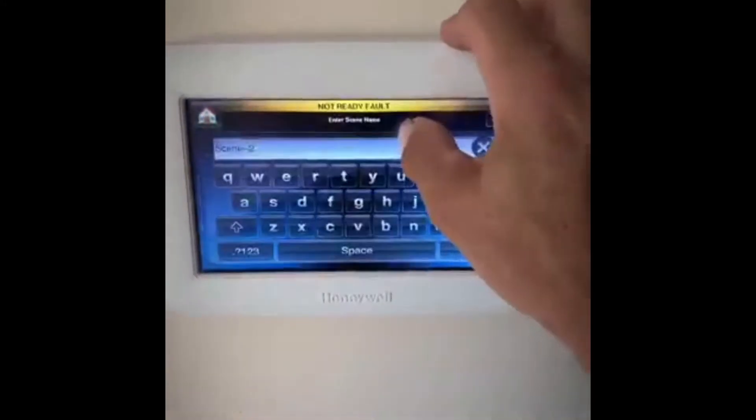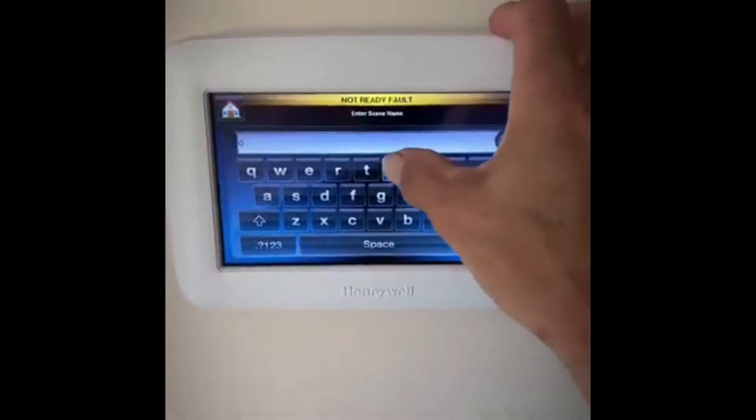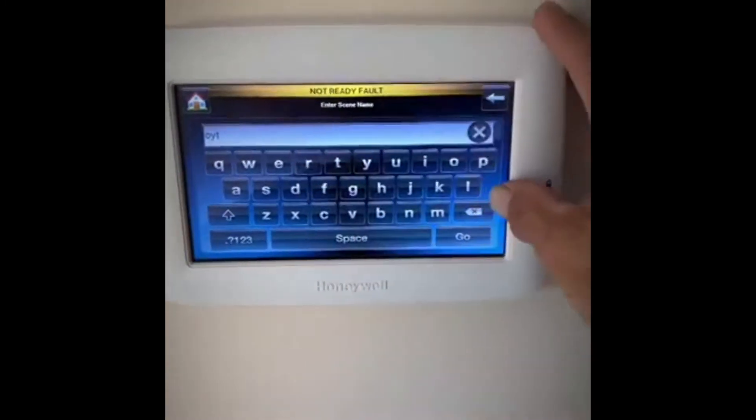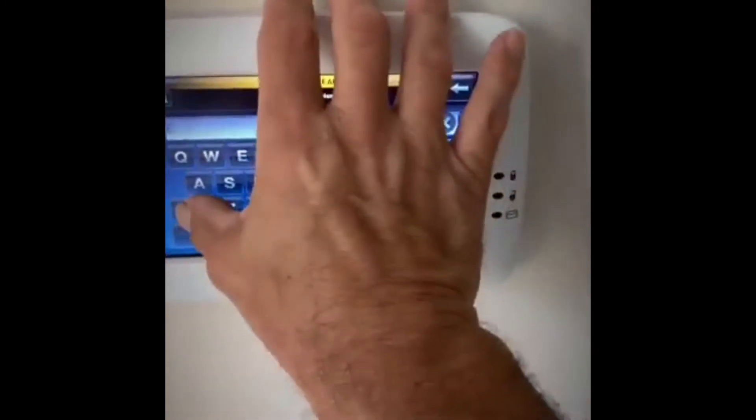We can name it whatever we want — we could call it 'Outside Lights,' but we're going to call this 'Exterior Lights.'